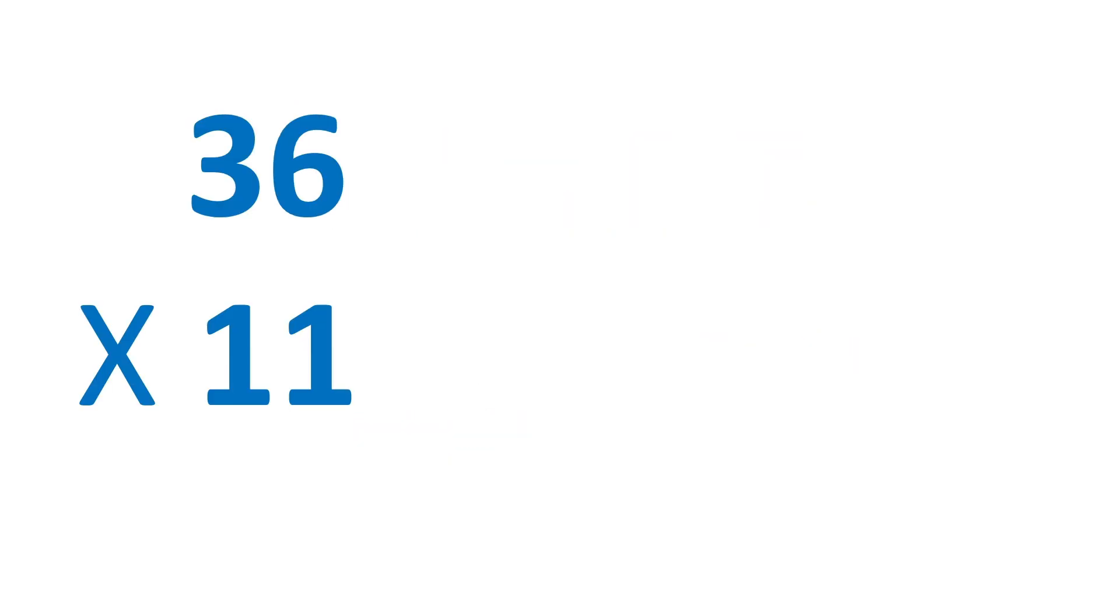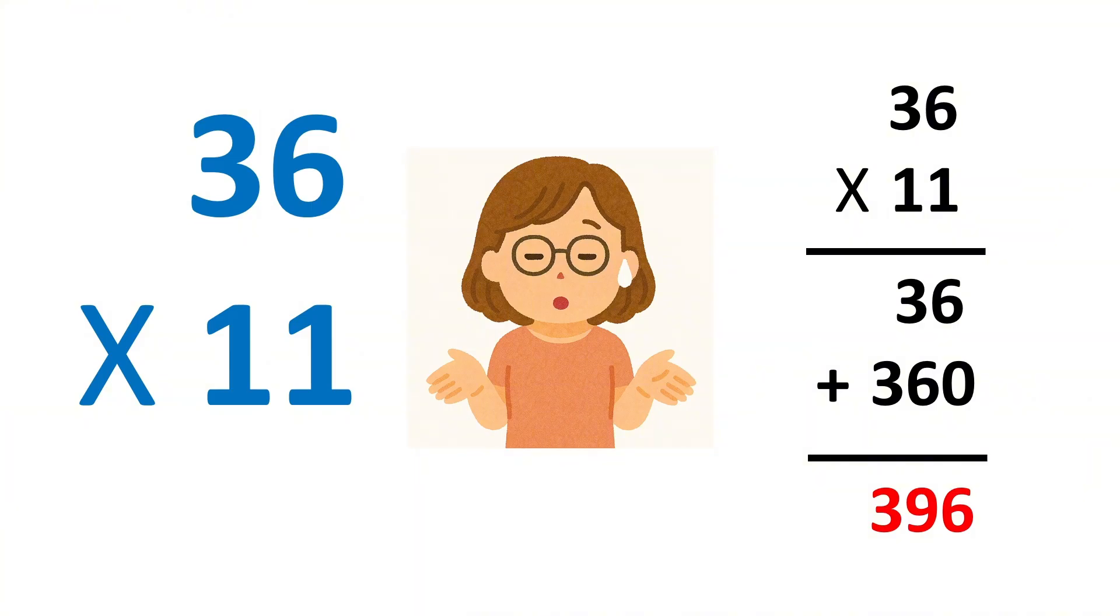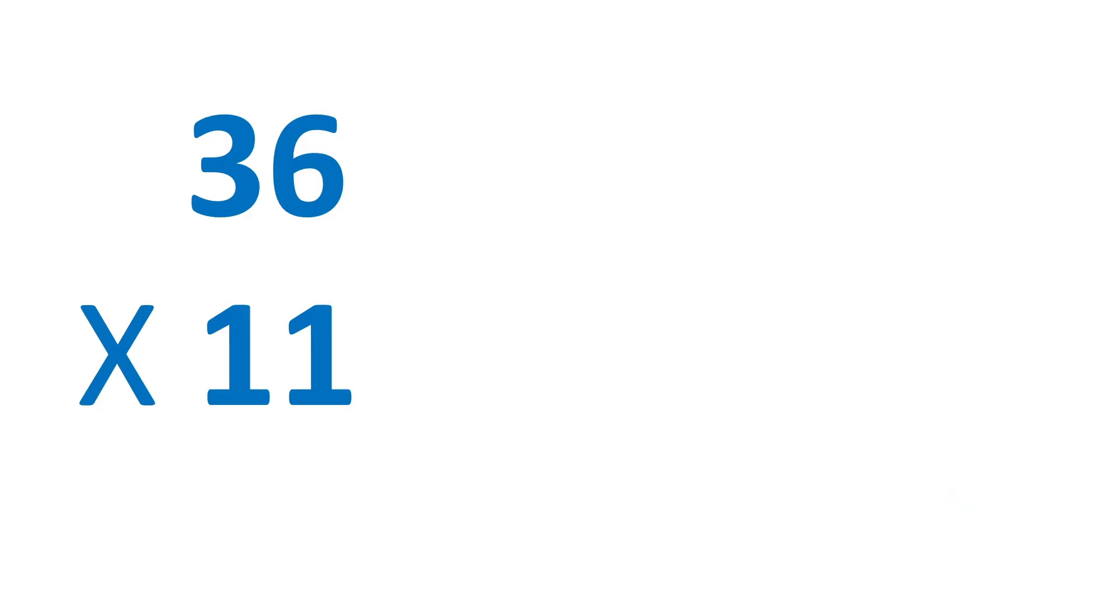How would you multiply 36 with 11? Yeah, I know you can use the method we had learned in school, but it will be a bit longer. If you use this trick, it will be much faster.